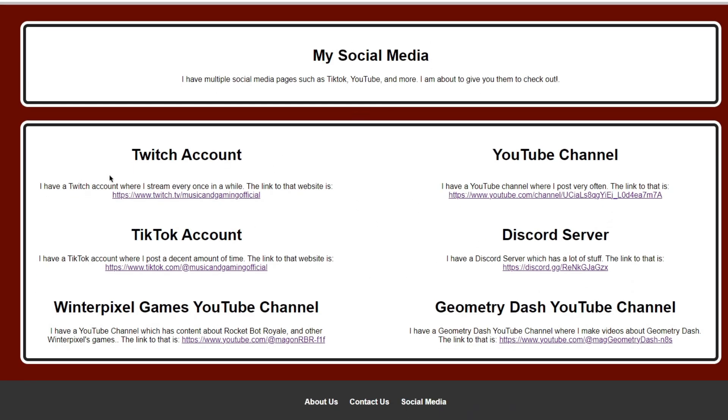My social media includes my Twitch, YouTube, TikTok, Discord, my WinterPixelGames YouTube channel, and my Geometry Dash channel.